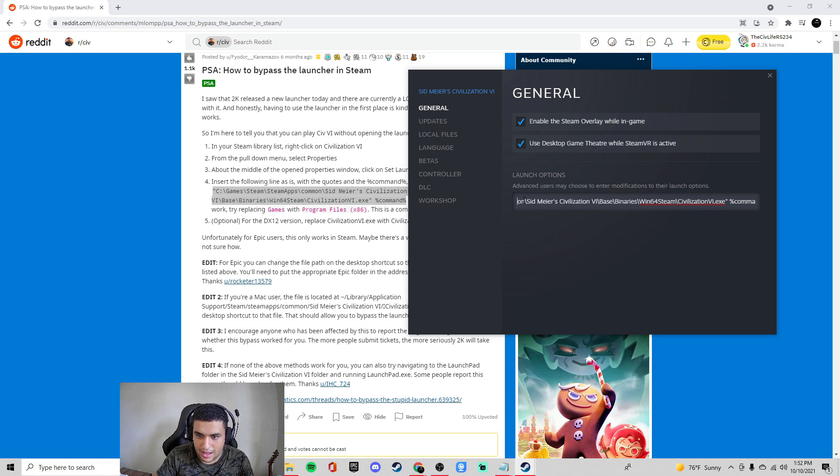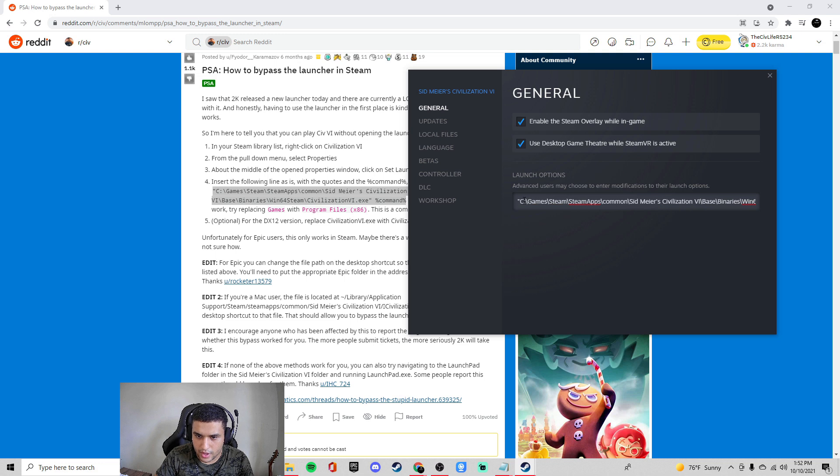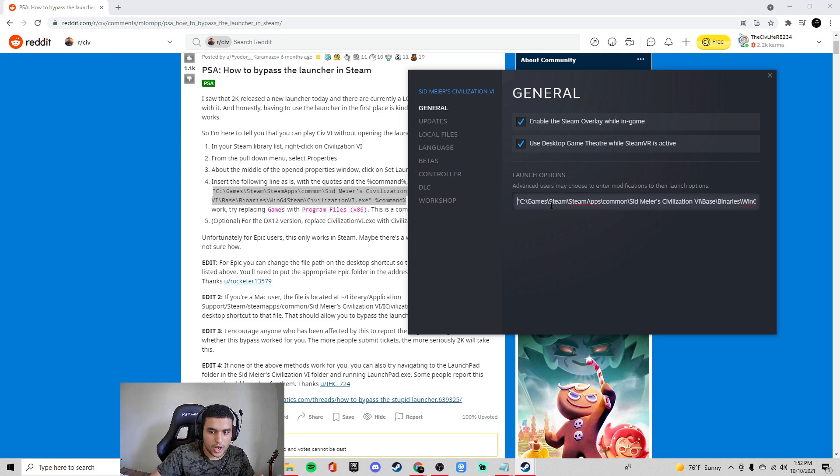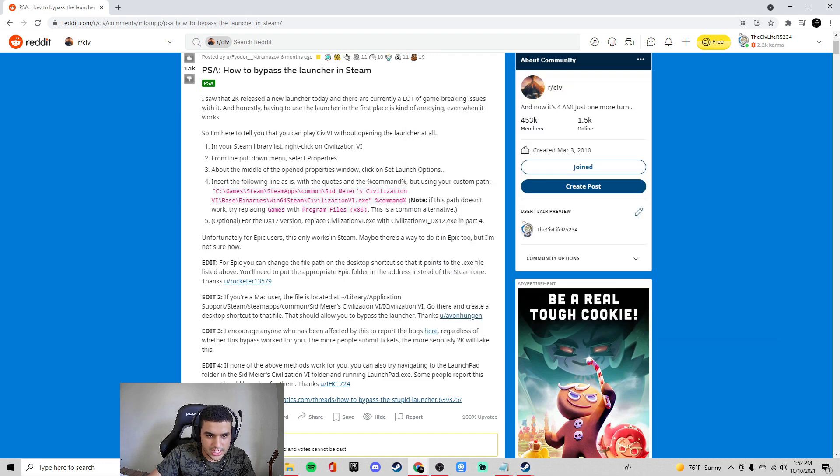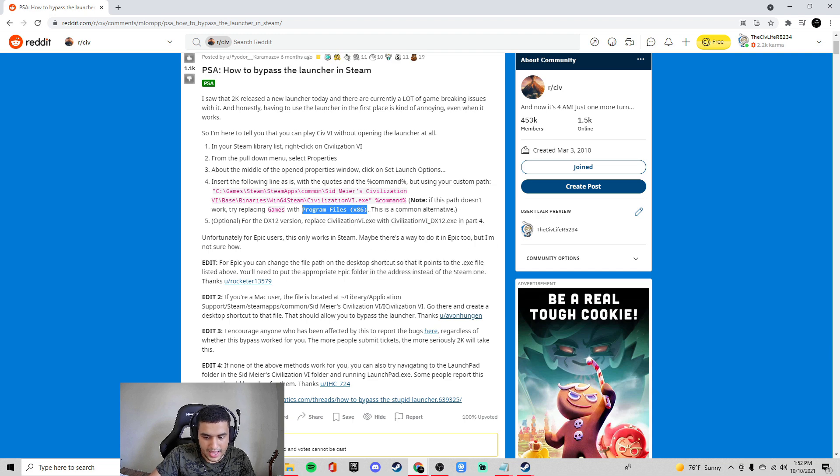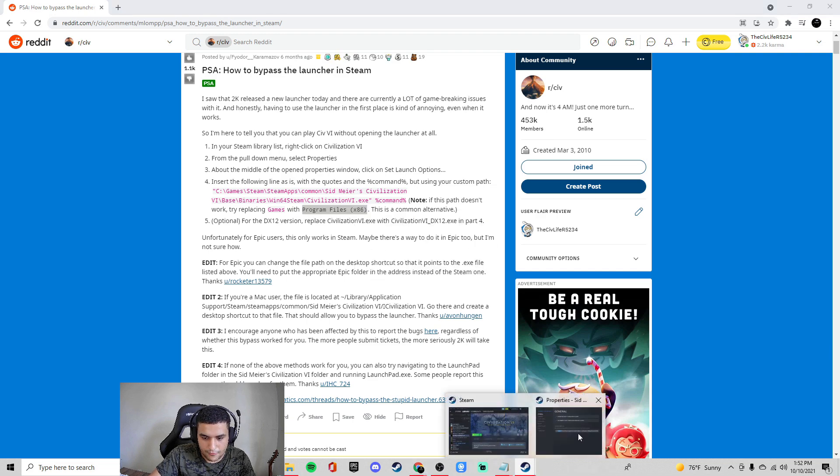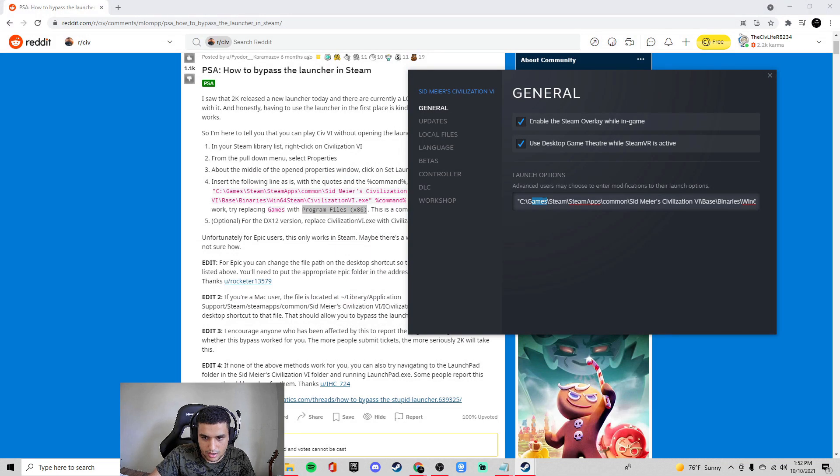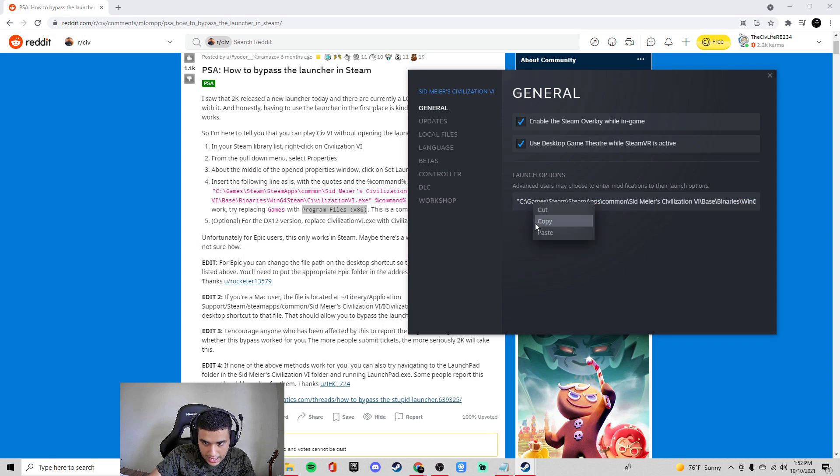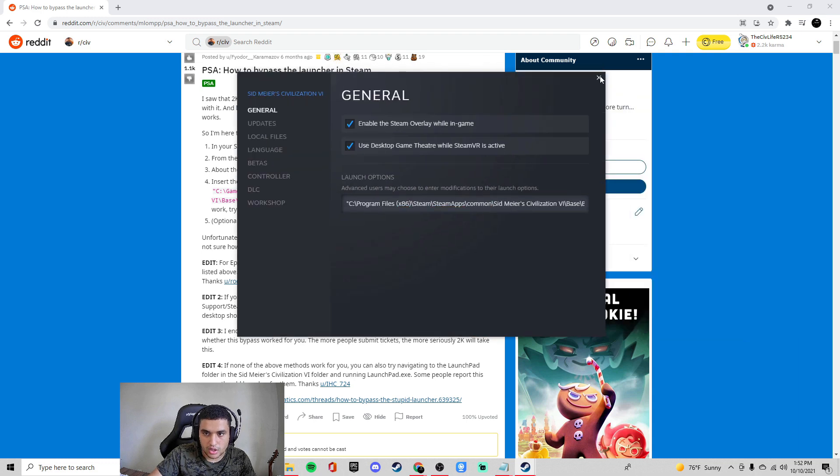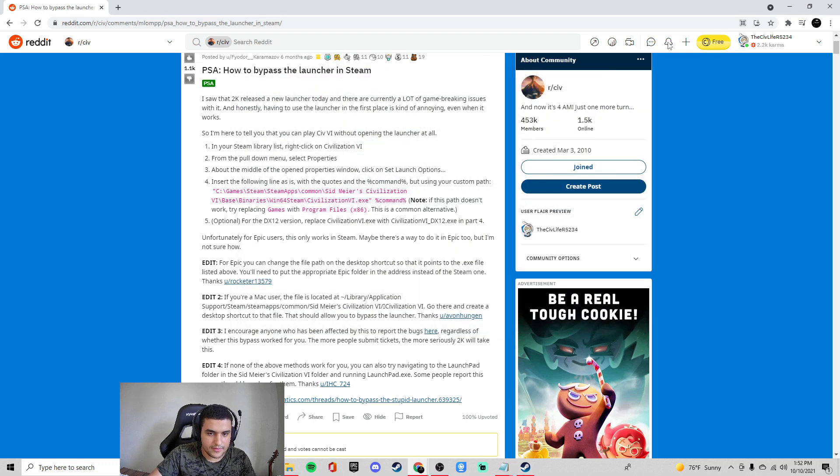But the problem right now is a lot of us under Steam don't have the game under the games file on our disc. So what you want to do is you want to come after that and copy program files x86 or whatever. And you are going to come back here. And what you're going to do then is you're going to paste it right there. So now we have that. You're just going to click. You don't have to save. You don't have to do anything.